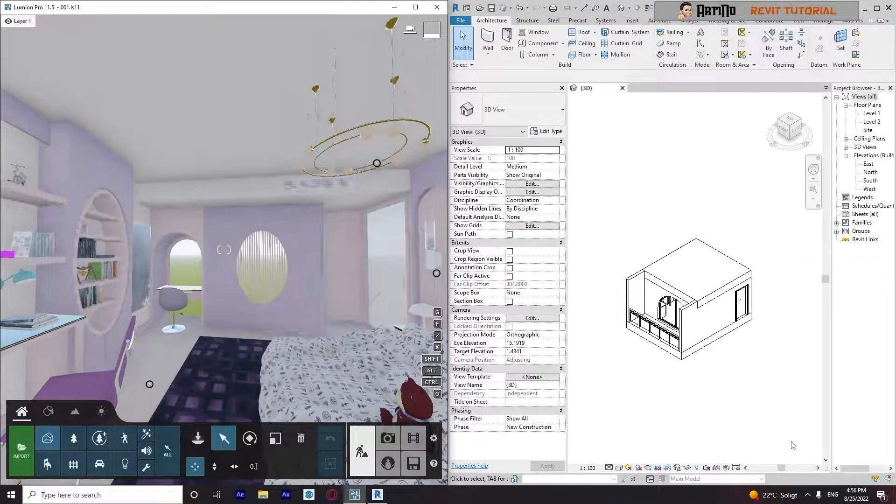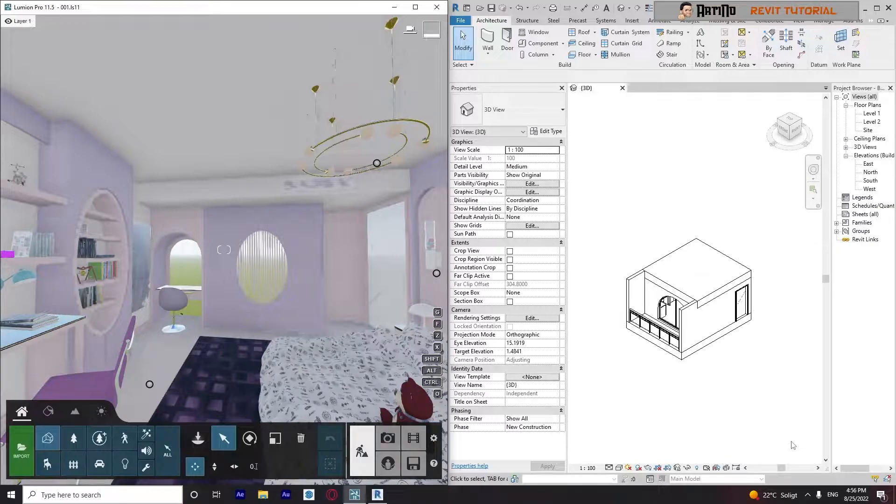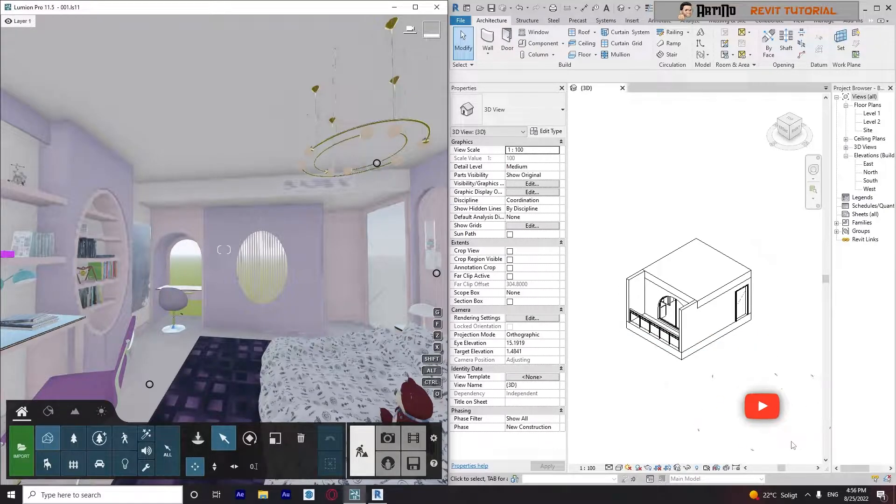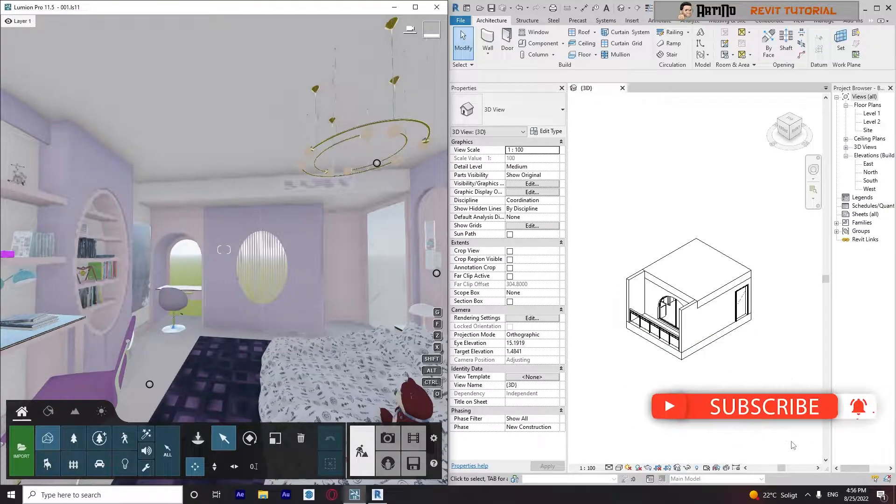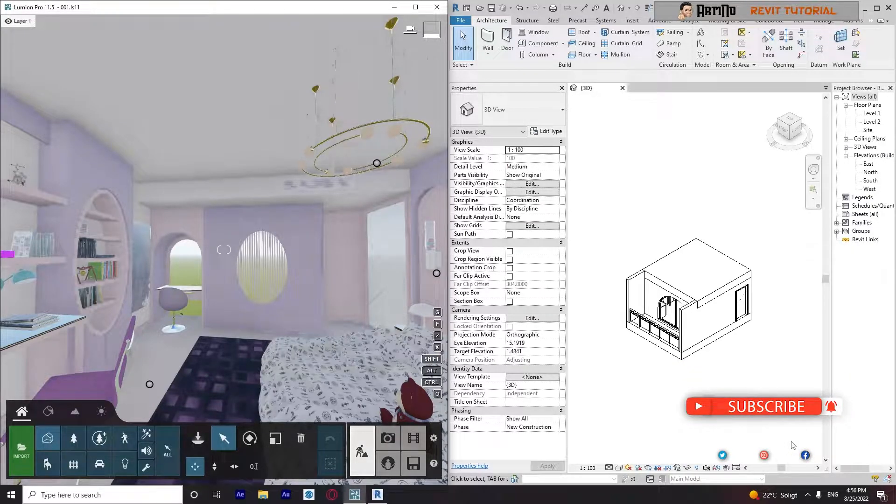Hello guys, it's Mehran. Today I'm going to talk about how we can link a Revit file with Lumion, or how to use Lumion as a rendering engine for our Revit project. If you want to know, stay with me until the end.